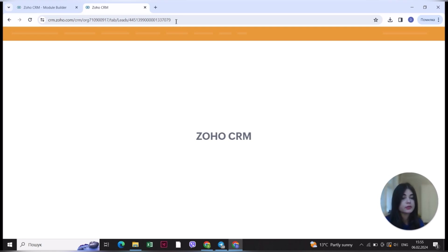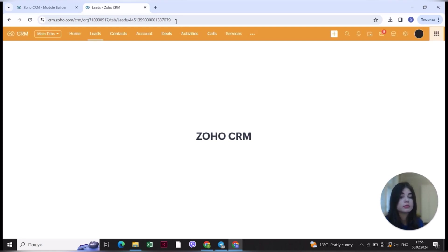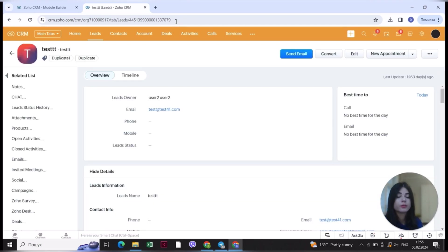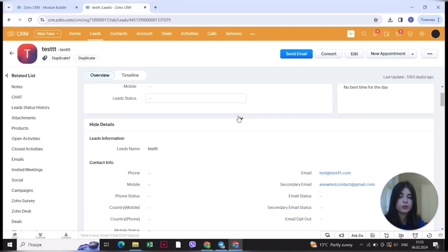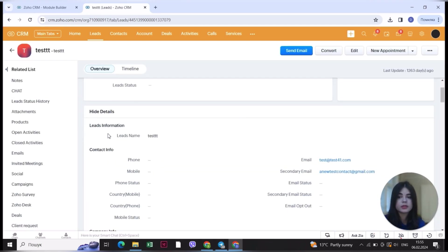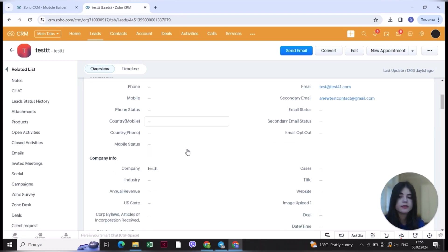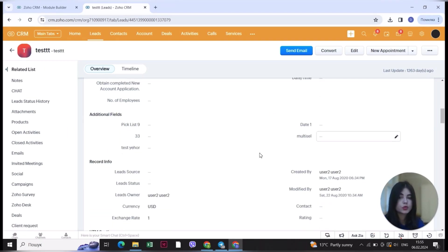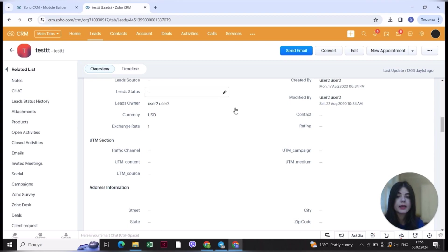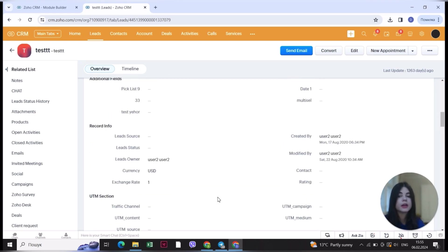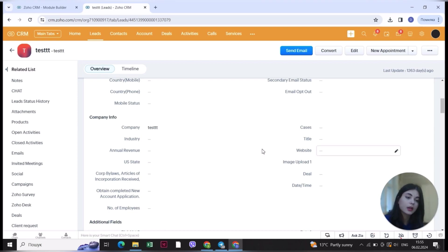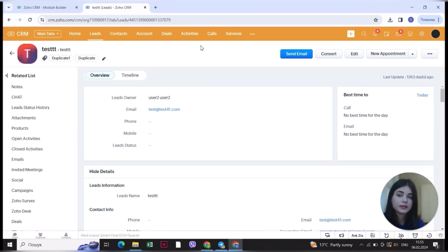I would also recommend doing this not only to the leads module but also to the contacts and company modules so you can find information more easily. You can see now there's data information, contact info, company info, and everything is grouped. It's much easier to find information when everything is grouped by different criteria.